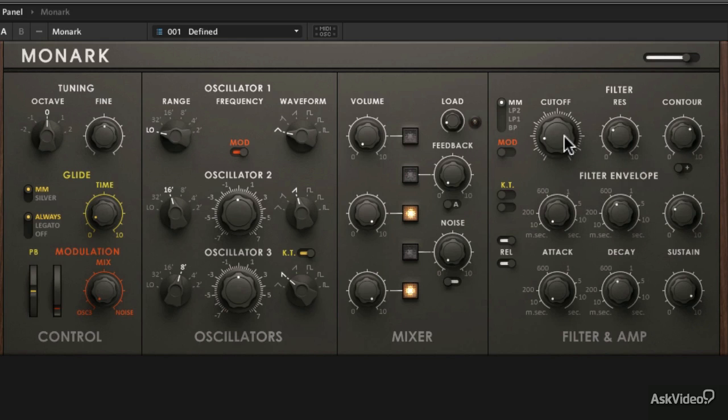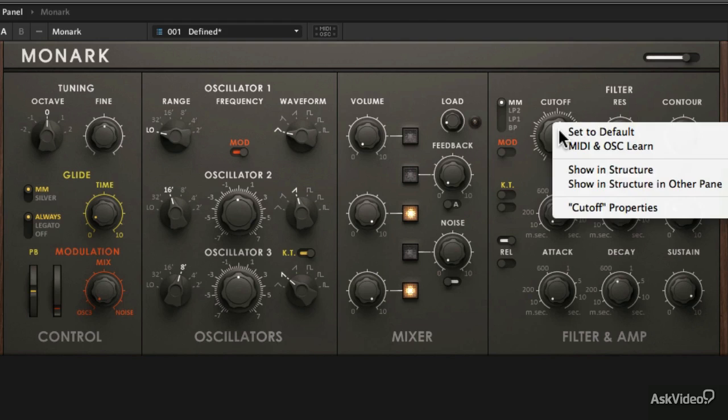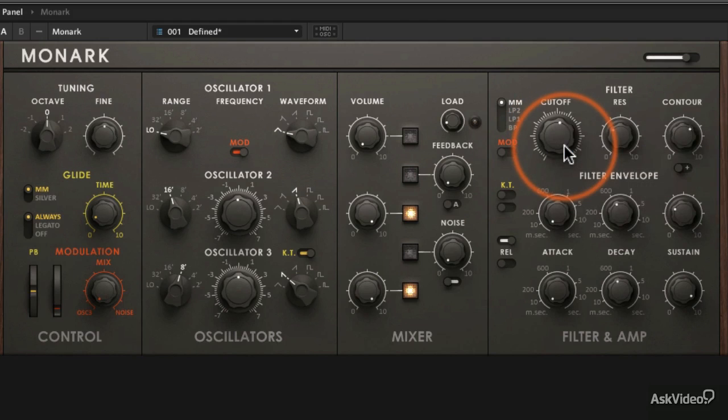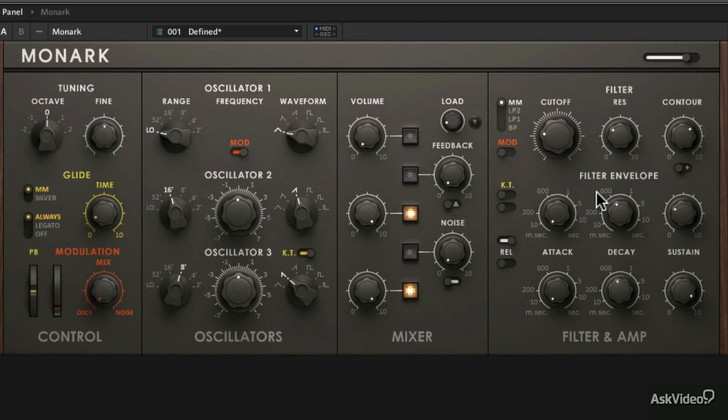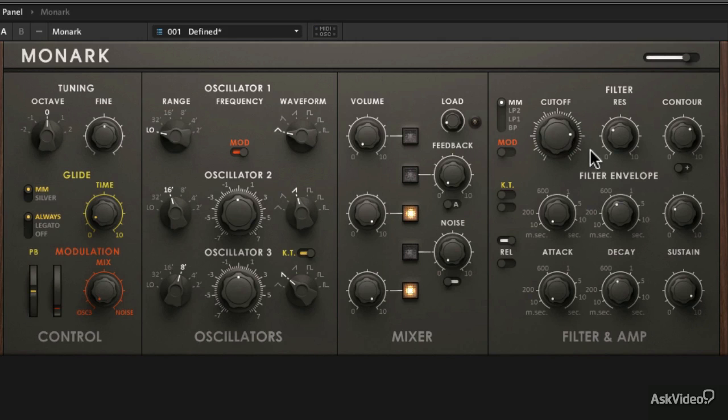So let's say I want to control Cutoff. I guess Cutoff is the thing you can hear kind of the most affecting. I'll right-click it, I'll hit MIDI Learn, and I'll turn a knob on my controller. And now, that's it. That thing now controls it. So pretty cool.